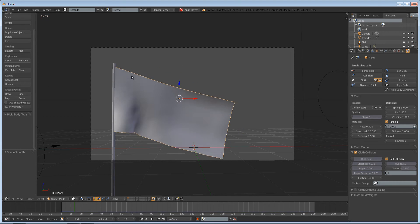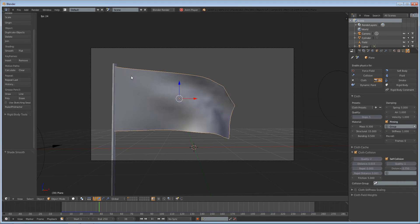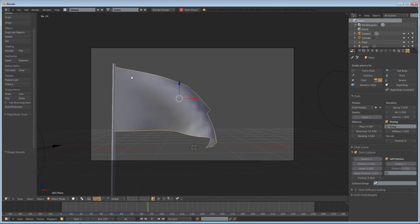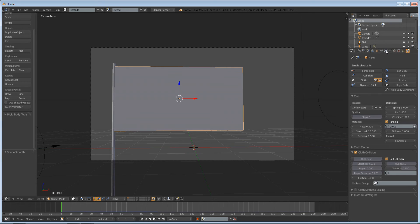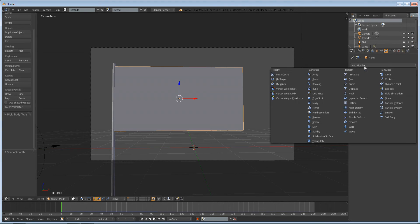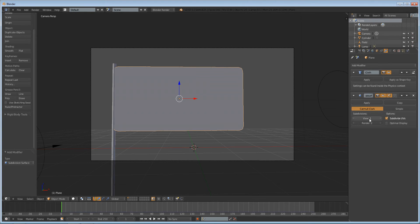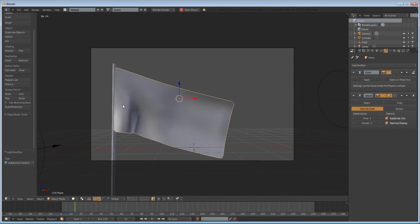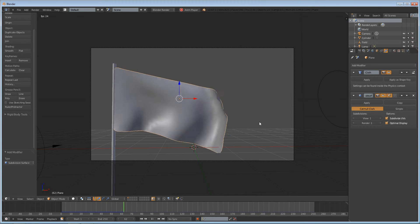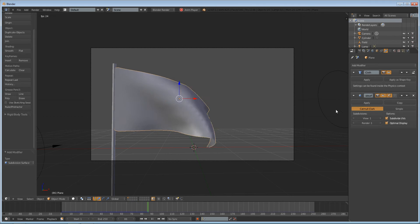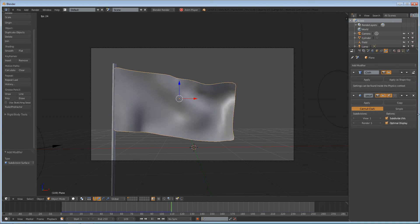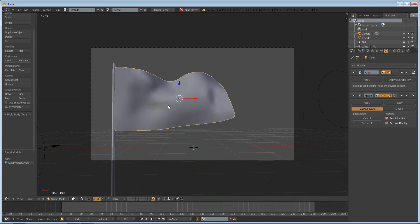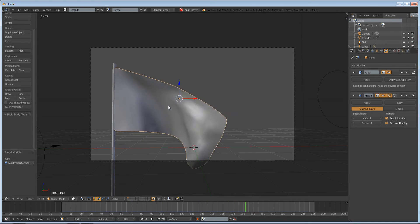Let's smooth shade it and see if it looks any better — it doesn't really. You'd have to go in and add a subsurf modifier. Make sure optimal display is enabled. If you go in and add a subsurf modifier it will make it look a little bit better.